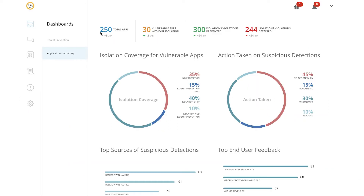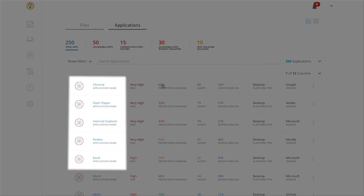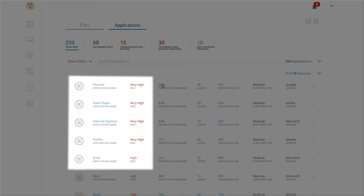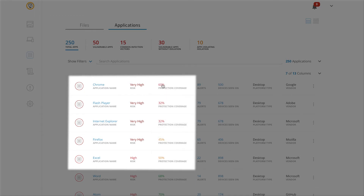Symantec Endpoint Protection Hardening uses the same single agent to discover and classify all endpoint applications, including vulnerabilities and risk levels. It uses this information to isolate suspicious applications and shield commonly used ones to prevent the execution of privileged operations and the exploit of vulnerabilities. These protections enable the safe download and use of applications and software.